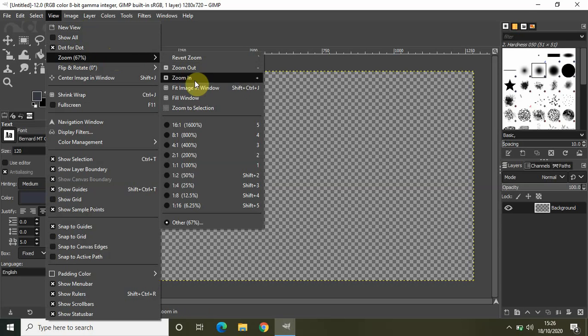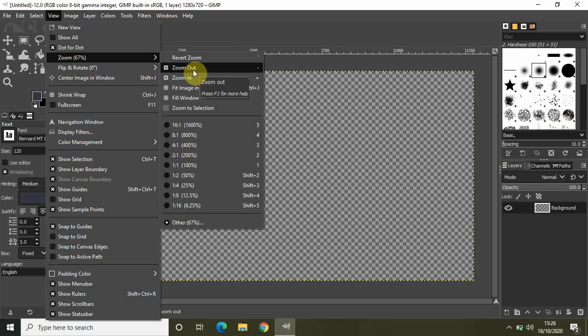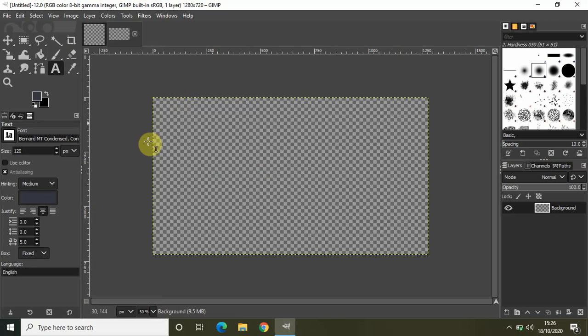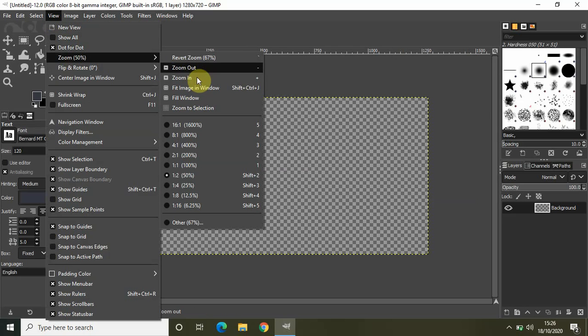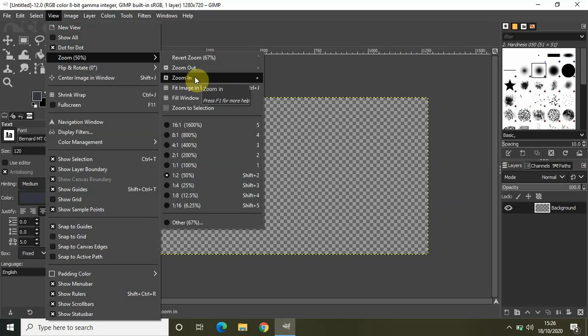And inside that, you will find this Zoom In and Zoom Out option. So let me just select Zoom Out, and as you can see, my image just zoomed out. Similarly, that's how you can also zoom in. You also have the Zoom In option right here.